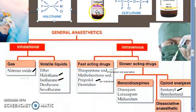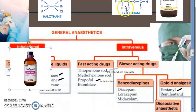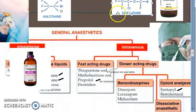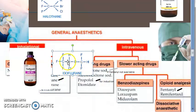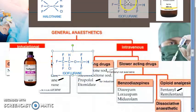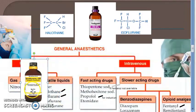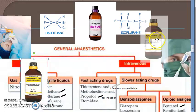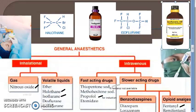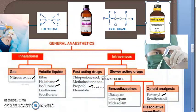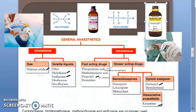Isoflurane is also widely used. Sevoflurane is another option. We are now done with inhalational general anesthetics. Read more in the textbook — don't depend solely on this video. If we can, we will upload more detailed videos.